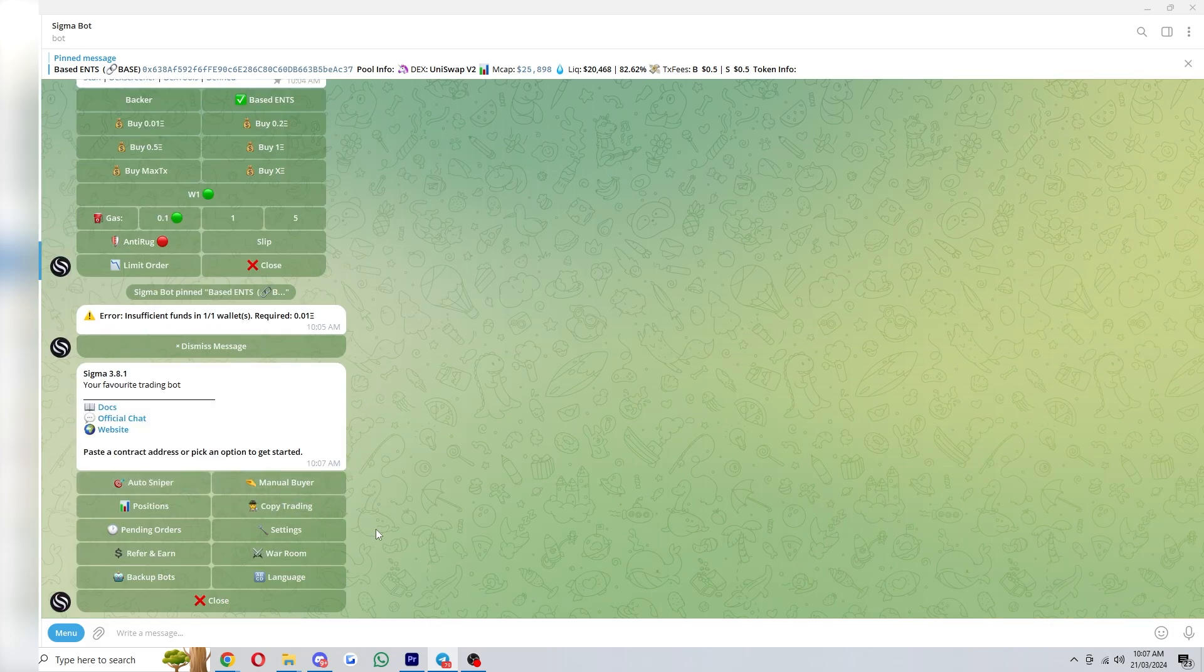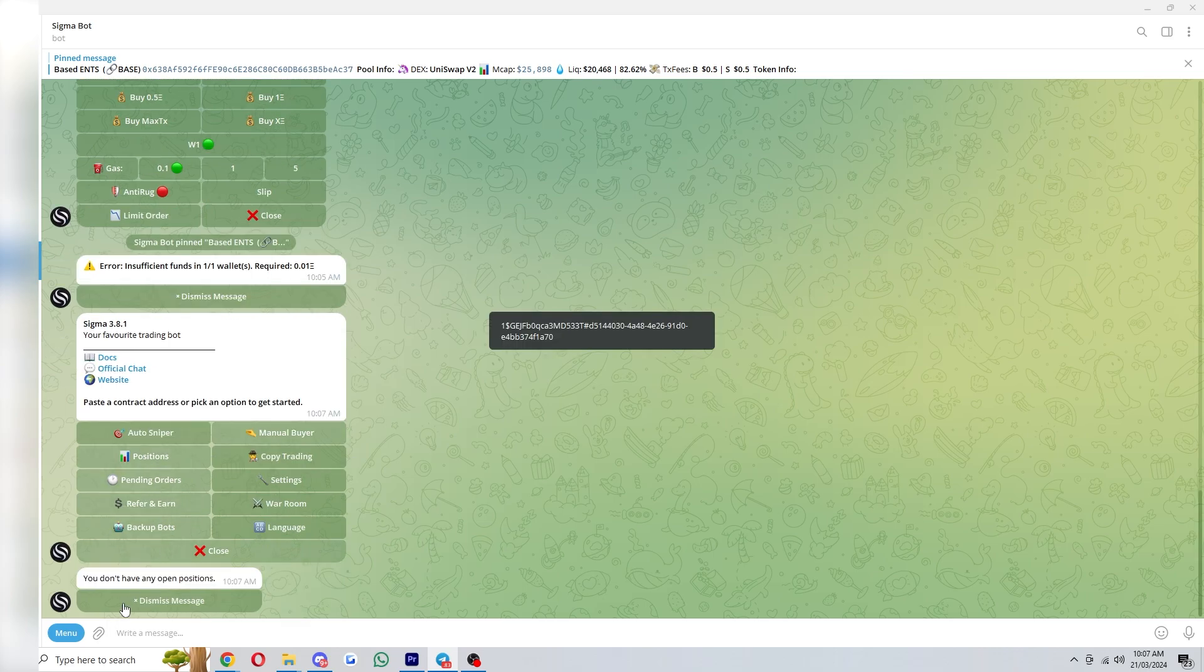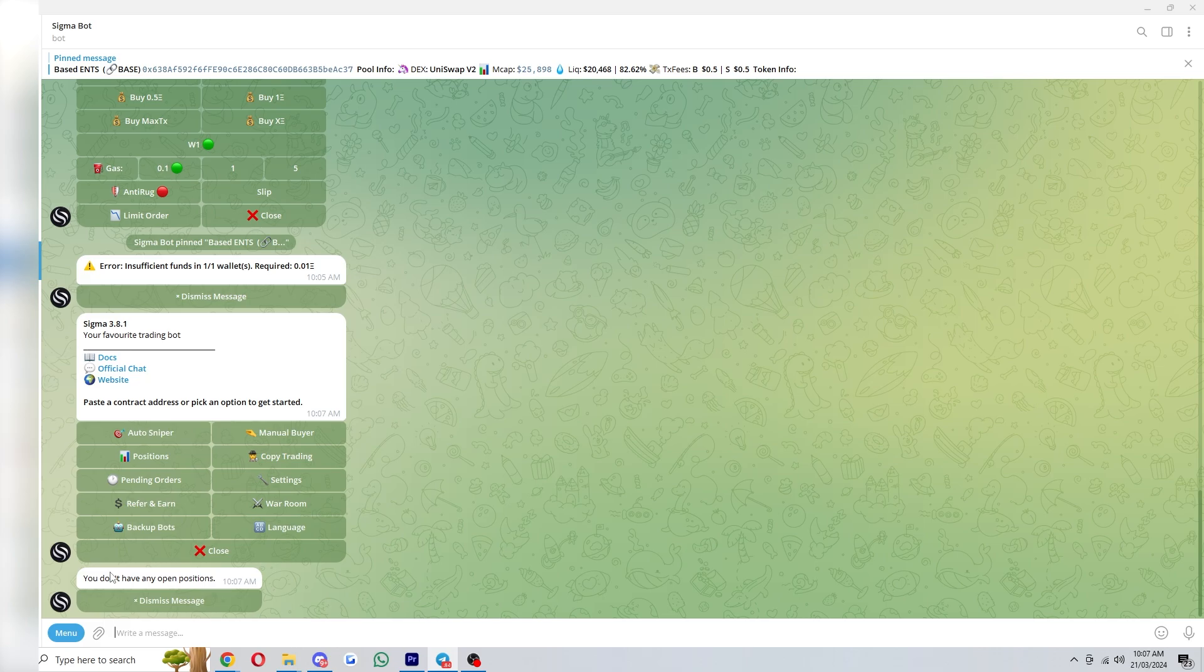Now if you ever need to manage all your positions you can click start again and you want to go down to positions right here. As you can see I don't actually have any positions but if you did have a load of coins open it will give you a list of the coins you own.